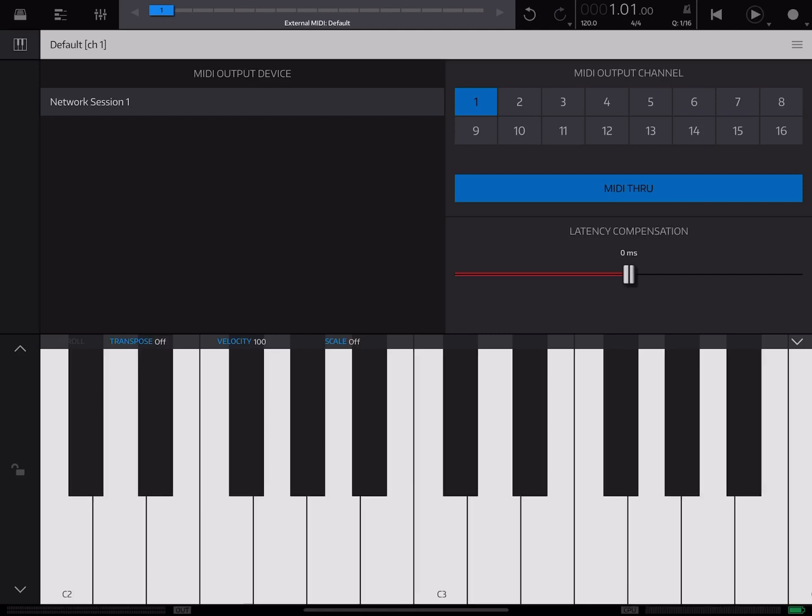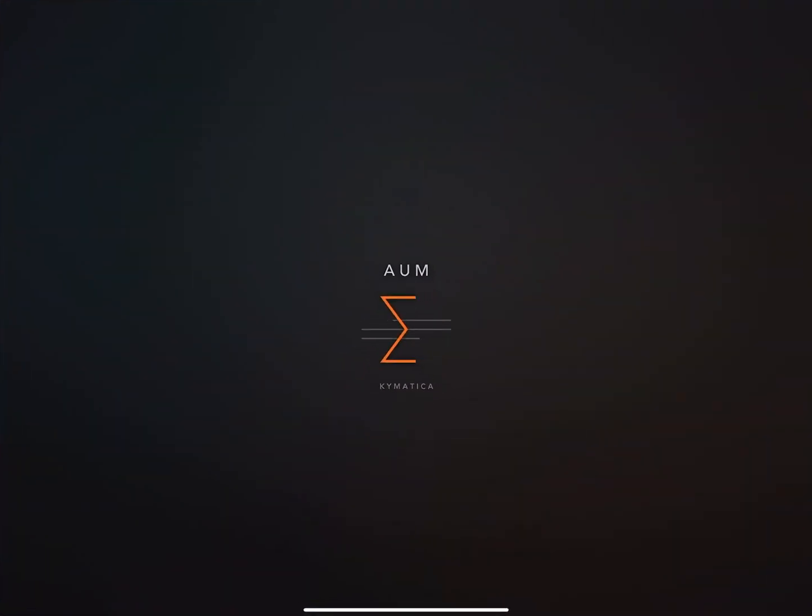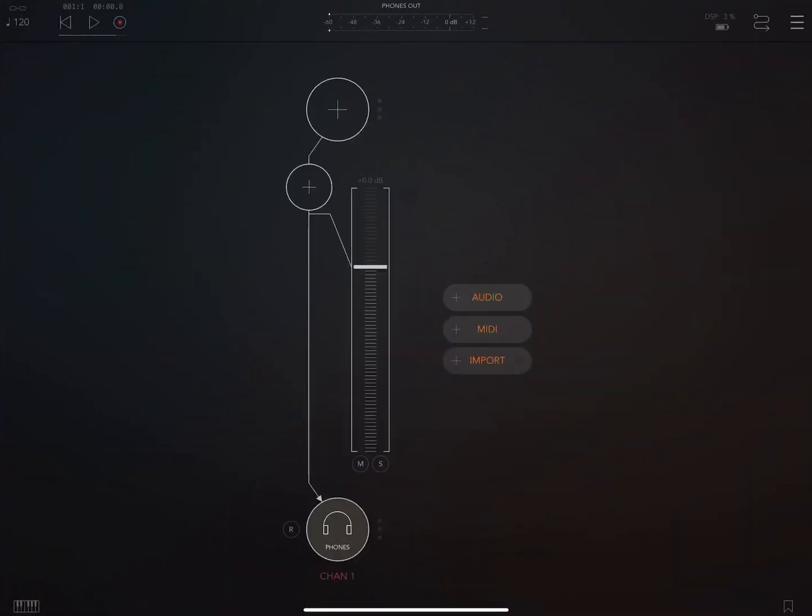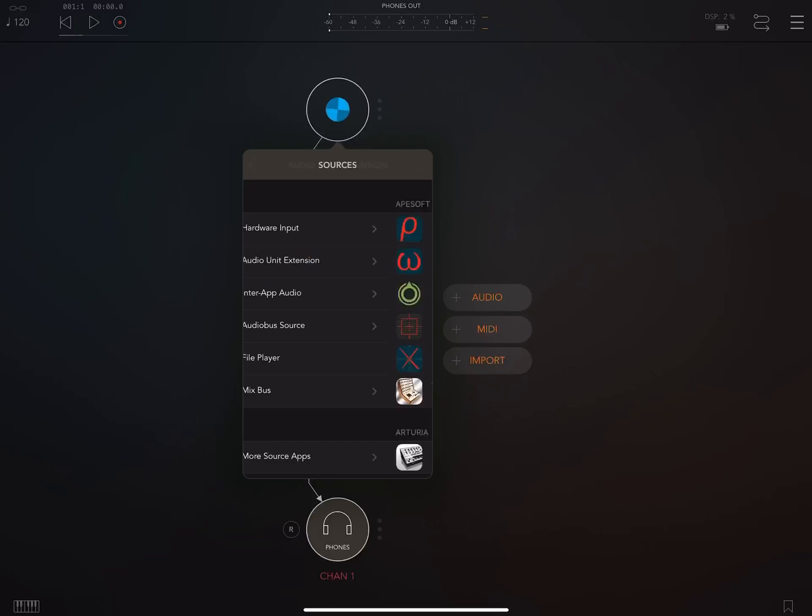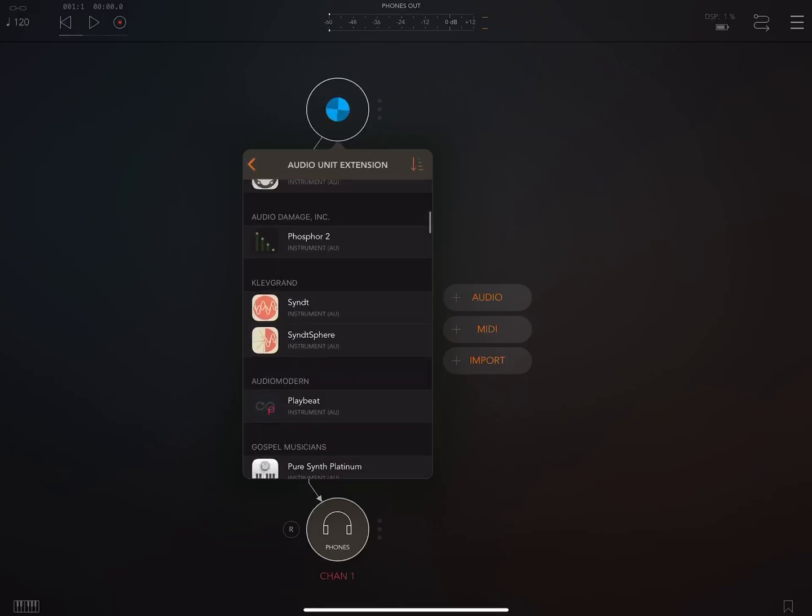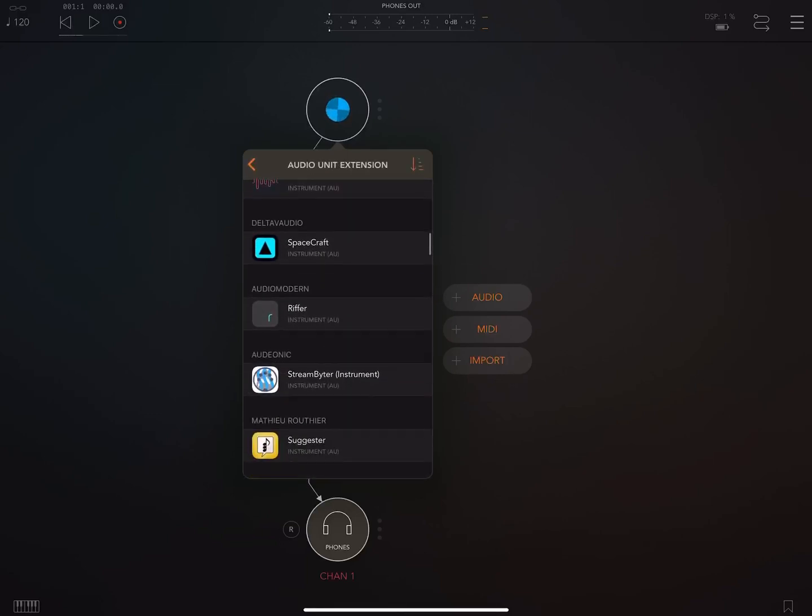For the purposes of this demo, I'm going to set it up in AUM really quick. So I'm going to add an instrument here. Let's go find one.